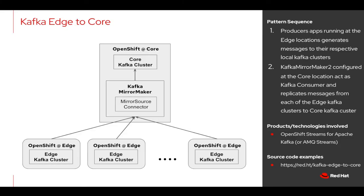To understand this better, let's assume this scenario. Suppose you have multiple edge locations from which you would like to collect data and move that to core data center for further processing.